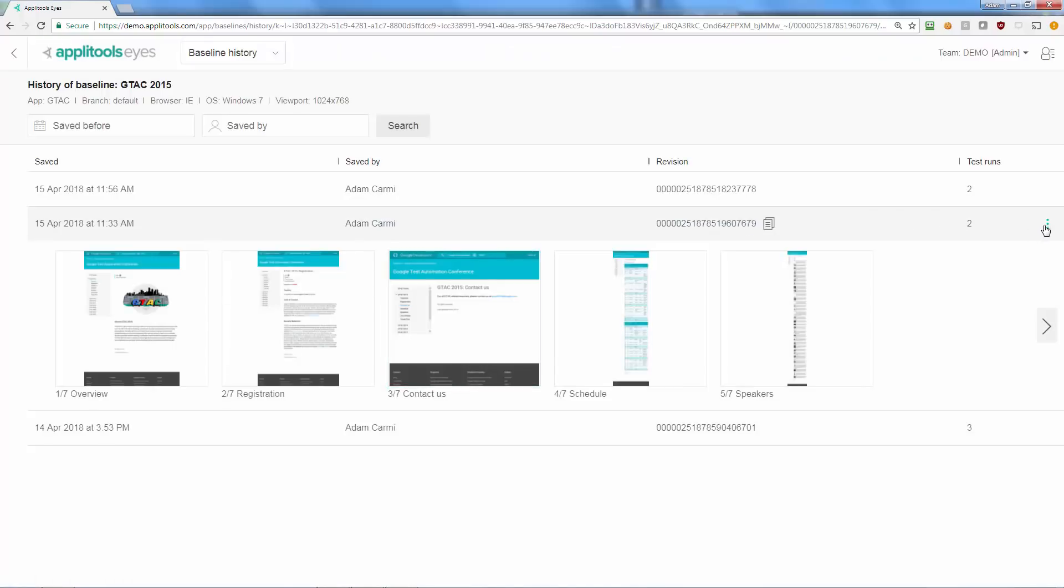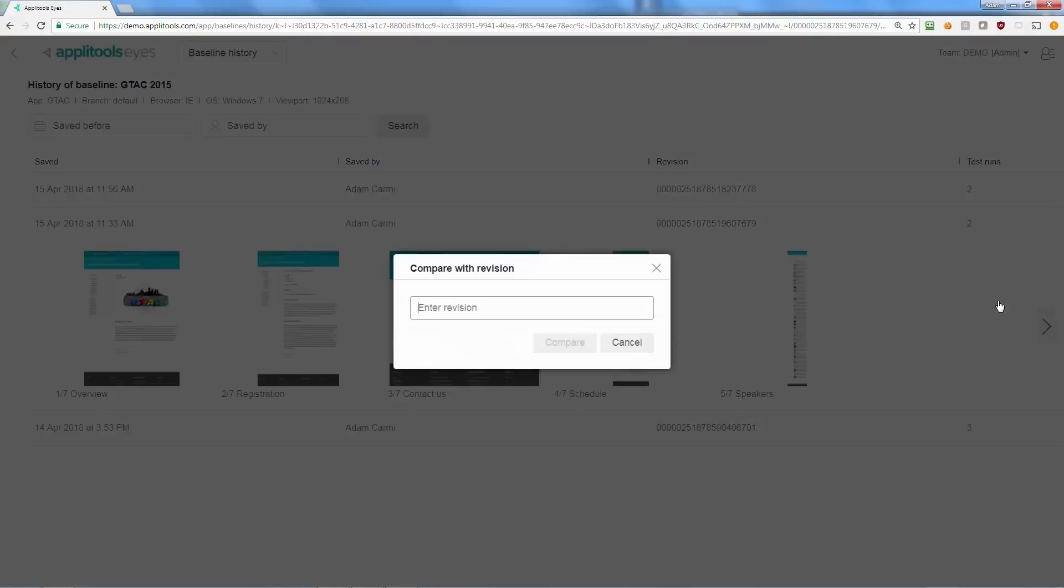From the Baseline Revision menu, you can save the revision as the current baseline with which subsequent test runs will be compared, or compare it with other revisions.